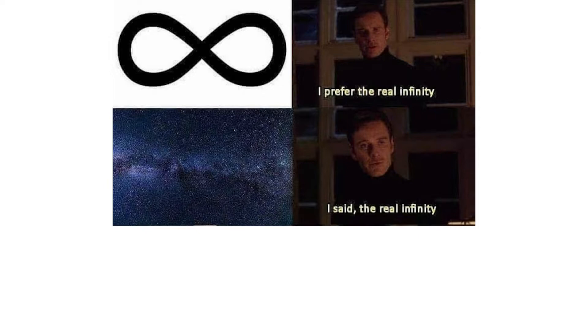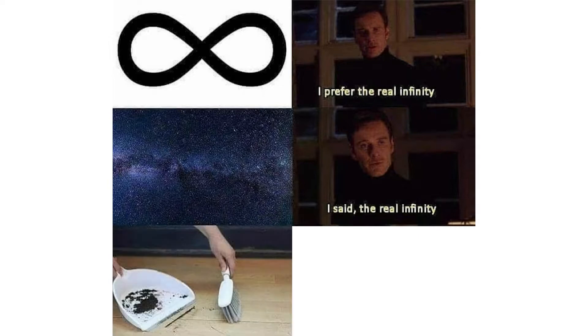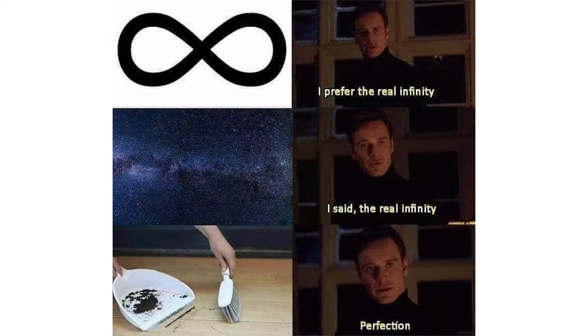I prefer the real infinity. I said the real infinity. Perfection.